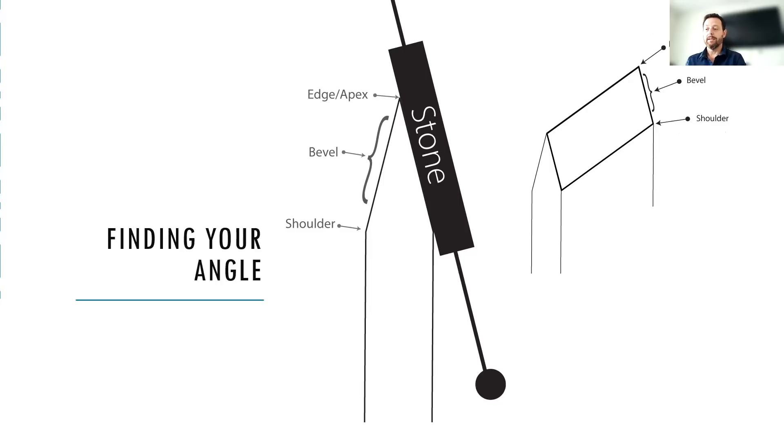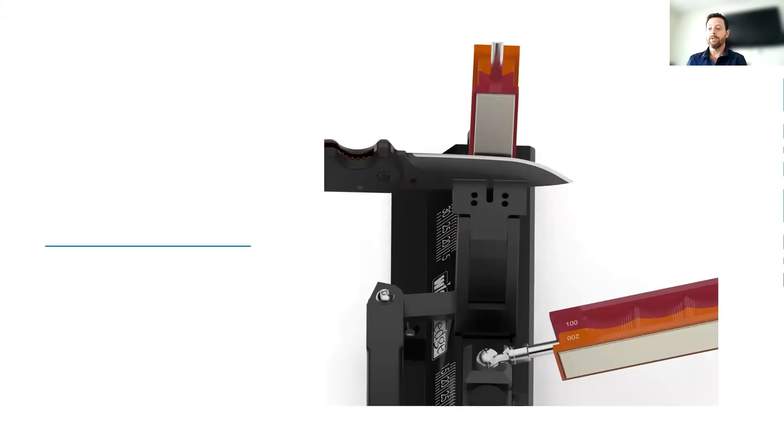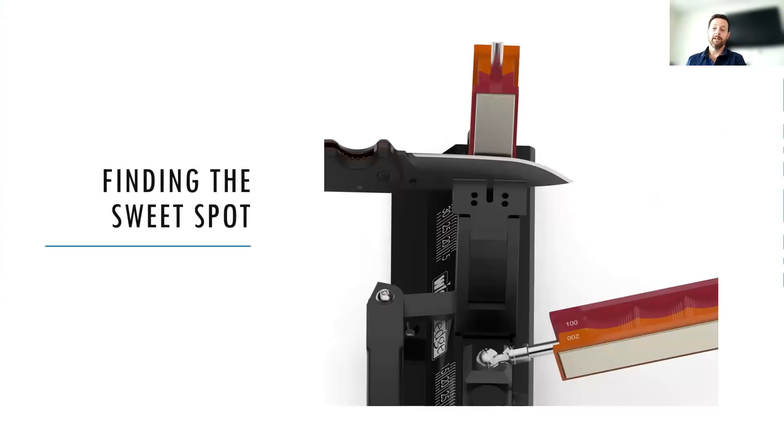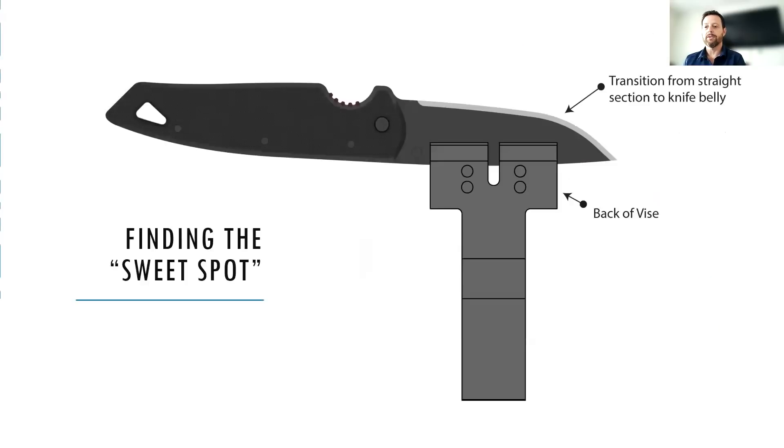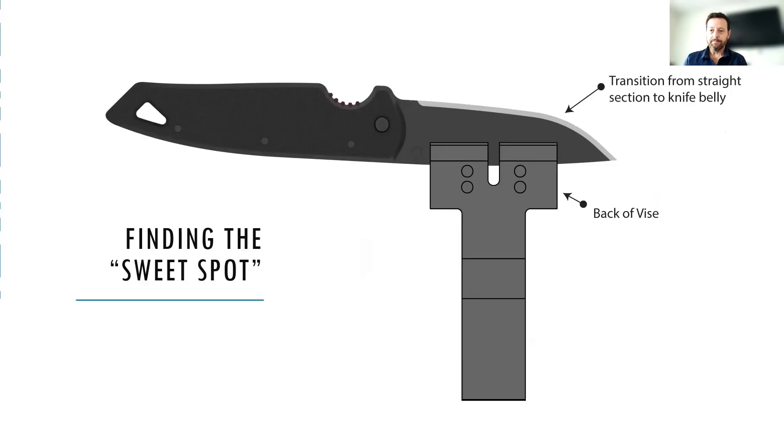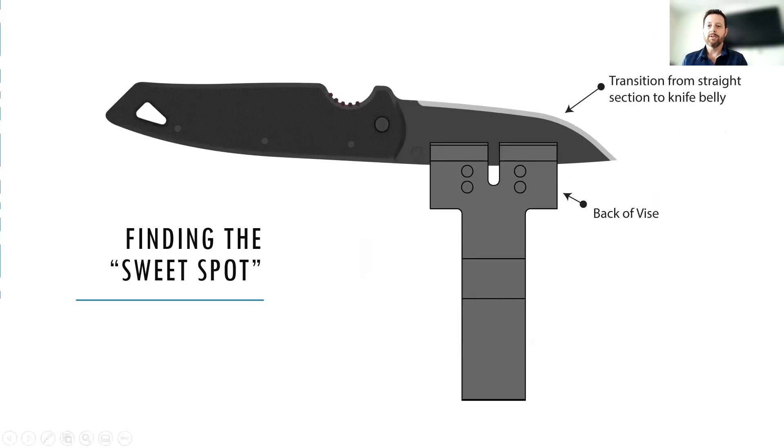Let's jump right into the next part, which is going to be what we call finding the sweet spot. And this is the front to back position of your knife and the clamp. Where is the tip and the heel of the blade in comparison with the clamp? So here's a little illustration of the knife just straight on from the side. And you can see that I've got some things marked in there, the back of the vise and the transition of the straight section to the curved portion or the belly of the blade.